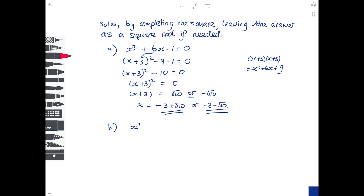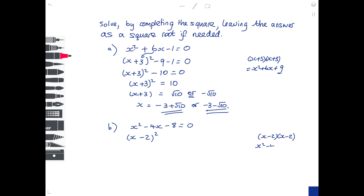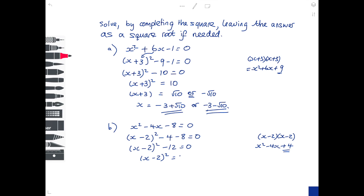Let's try a second example. Solve by completing the square: x squared minus 4x minus 8 equals 0. Put it into a bracket squared — first term is x, second term is half of minus 4 which is minus 2, so x minus 2, all squared. Square out the bracket: x squared minus 4x, and minus 2 times minus 2 is plus 4. Take away the 4 we don't want and replace it with the minus 8 that we do want. Sorting the left hand side: x minus 2, all squared, minus 12 equals 0. Add 12 to both sides: x minus 2, squared, equals 12.